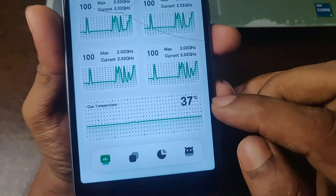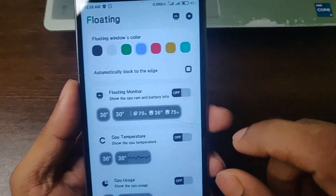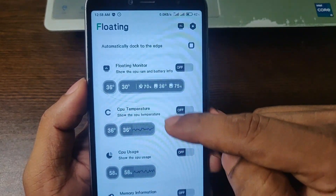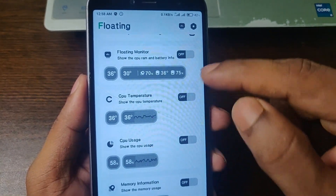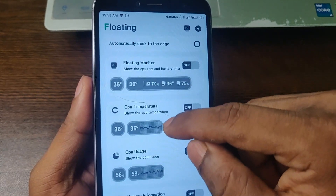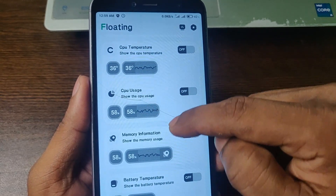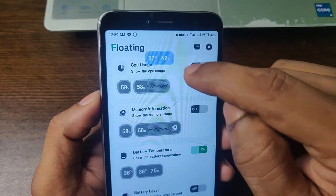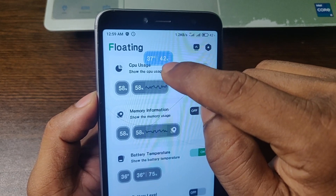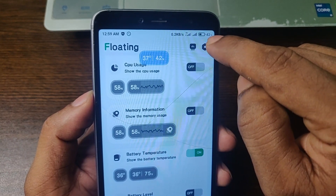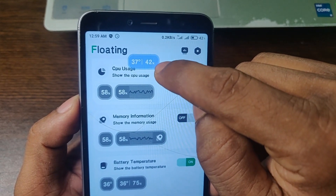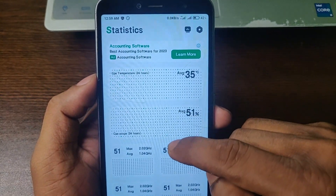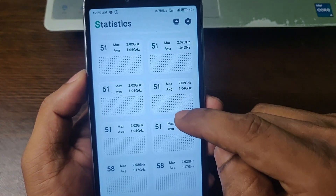Here is another option — the floating window. If you enable one of these, each floating window is for a different component, like CPU temperature, CPU usage, and battery temperature. If I toggle it on, as you can see it shows battery temperature and battery level — currently 42% — and it's also showing 42% here. You can tap to see more details.